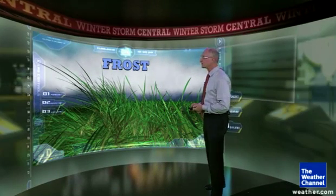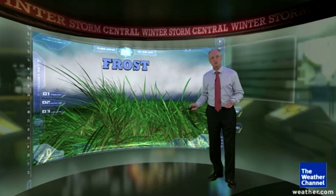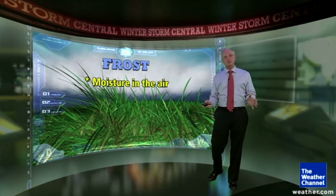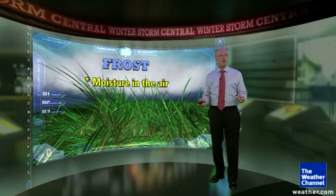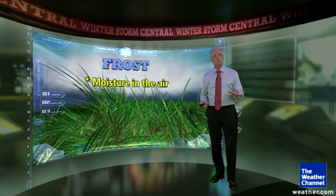We've had a number of viewer questions on how frost forms in the atmosphere, so I thought I'd take the opportunity today to show you how that process takes place. Frost is relatively simple. What we have is moisture in the atmosphere, and that moisture is in the form of water vapor — that's the gaseous form of water.